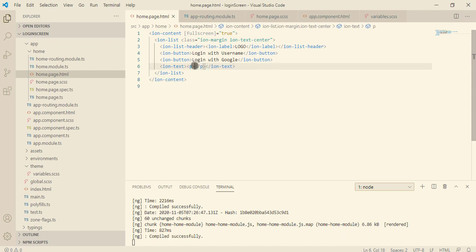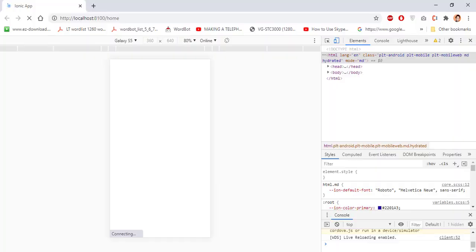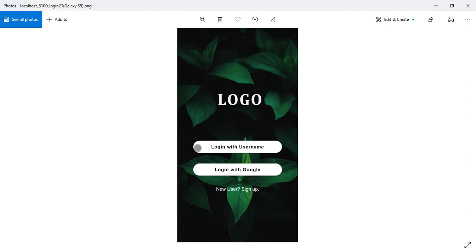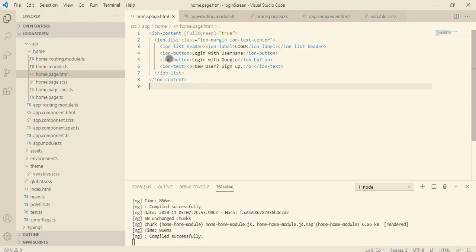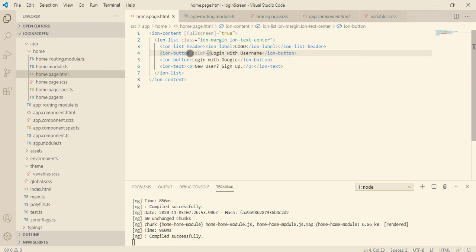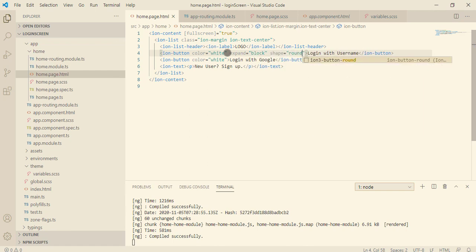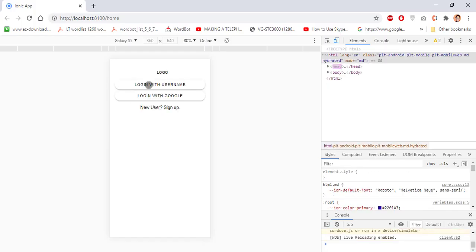We are still far behind from the design we're looking for, but at least it is aligned properly. Now let's apply the button color to white, as we have seen in the image. We'll give our ion-button the color of white on both buttons, and a few properties: expand set to block and shape set to round. Expand is given so it can take the maximum width. We have achieved the round portion — it looks good.